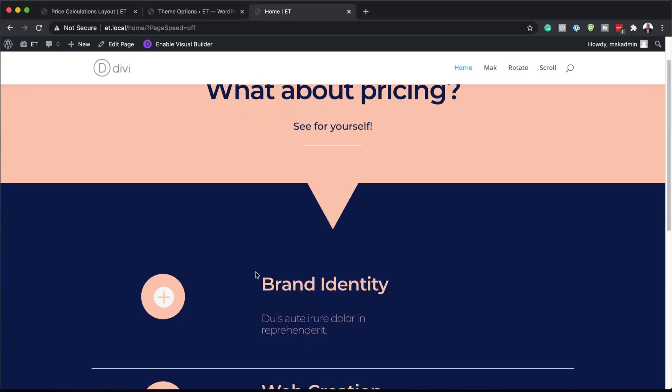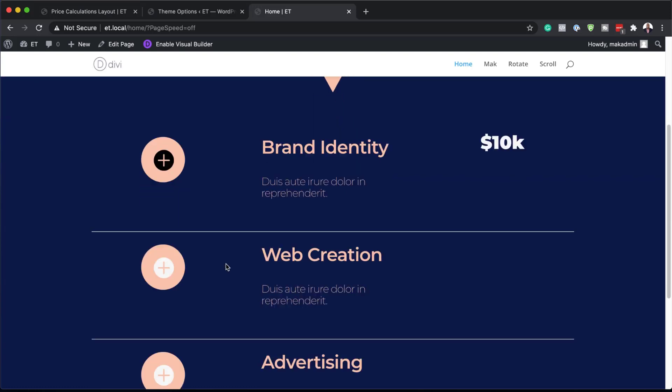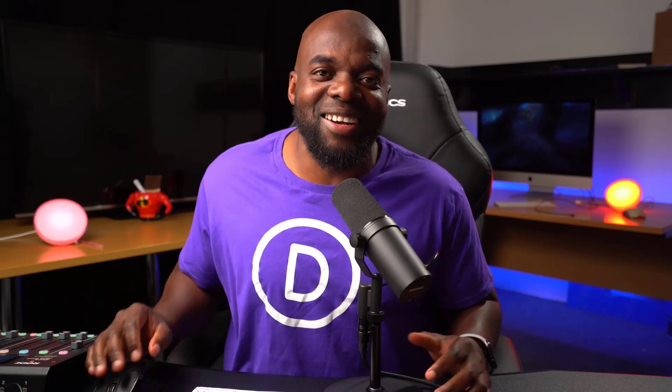Hello, Divi Nation and welcome. In today's video, I'm going to show you how to create automatic price calculations in Divi. This is the final result we're aiming to achieve. So without wasting a lot of time, let's dive in and get started.